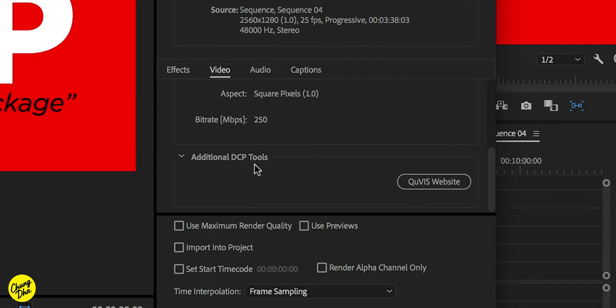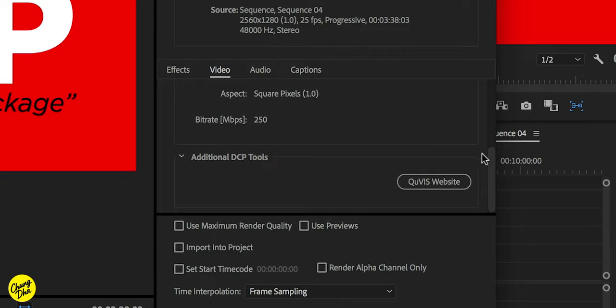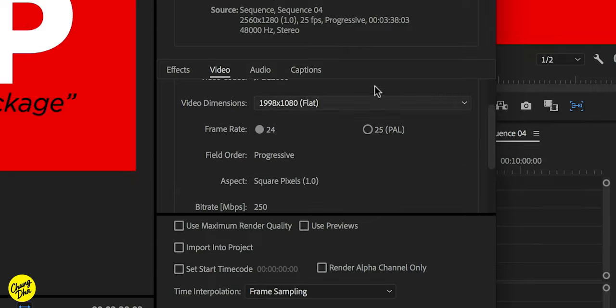And then as additional DCP tools. So if you have a theater that can play 4K, for example, and you want to show a 4K movie inside that theater, you can go to the QVis website and rent or pay for the full DCP package to have 4K DCP or even higher resolutions and also different frame rates. But standard, if you're doing most festivals, the free version of this should be fine.